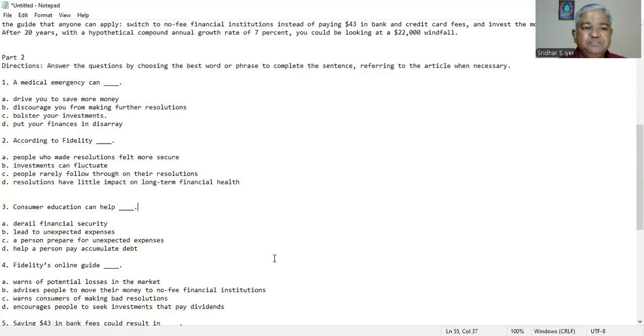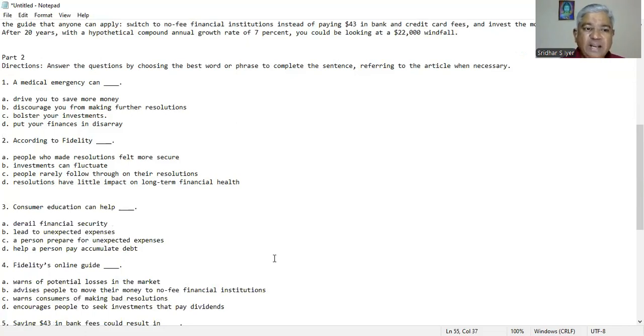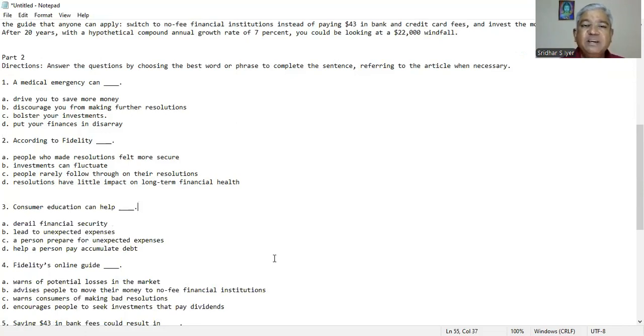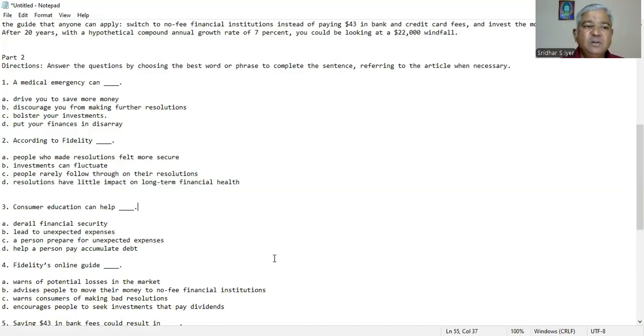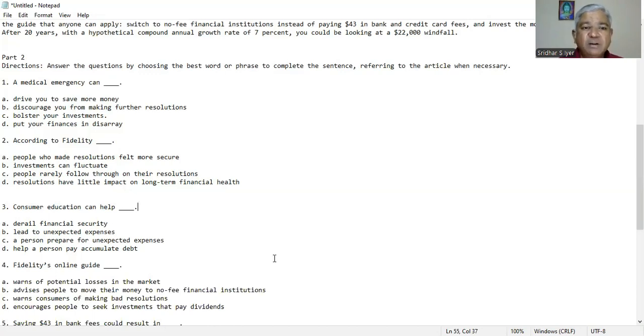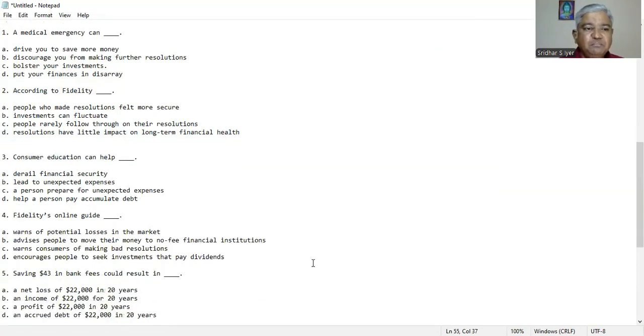Question number three. Consumer education can help A. derail financial security, B. lead to unexpected expenses, C. a person prepared for unexpected expenses, D. help a person pay accumulate debt. Consumer education can help, C is the right answer. A person prepare for unexpected expenses if you have some kind of education.